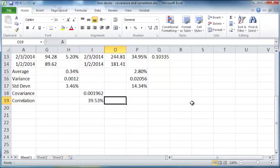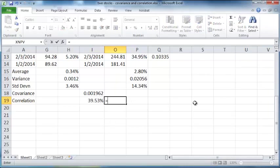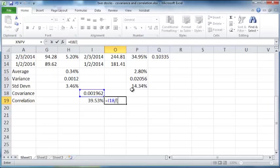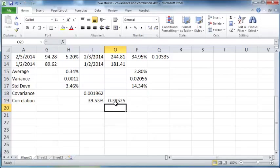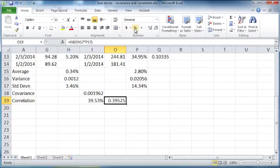Another way to derive the correlation is by dividing the covariance by each of the standard deviations. If you do this, you will get the exact same figure, and there it is. So that's another way to arrive at the correlation.